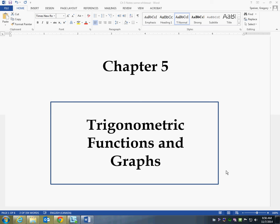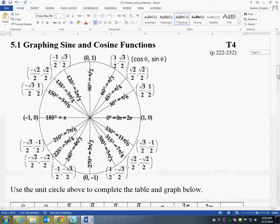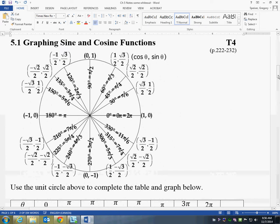Welcome to chapter 5, Trig Functions and Graphs. This carries on from where we were in chapter 4. We're going to start off by taking a look at — assuming you already know the unit circle and where all this comes from — a couple of patterns in here.